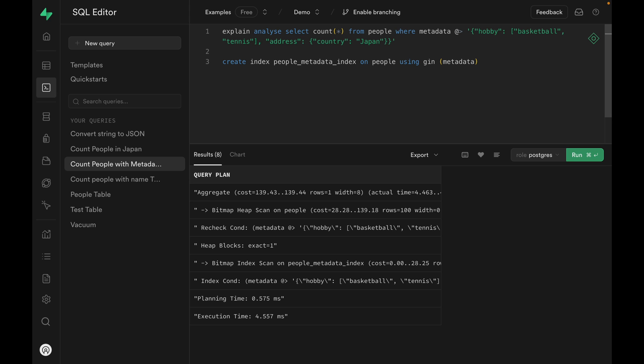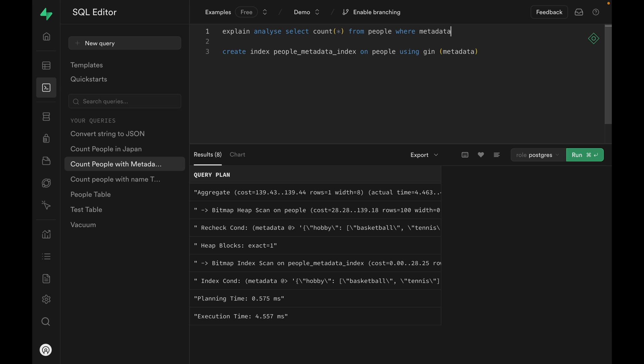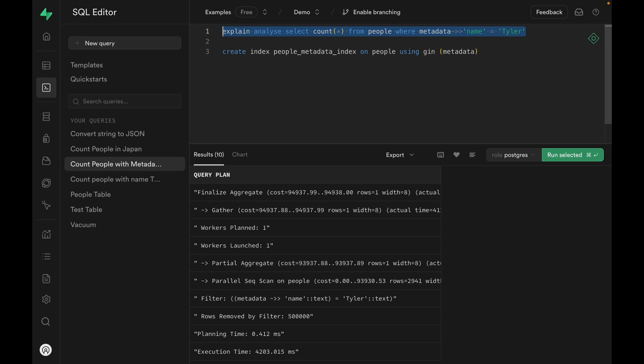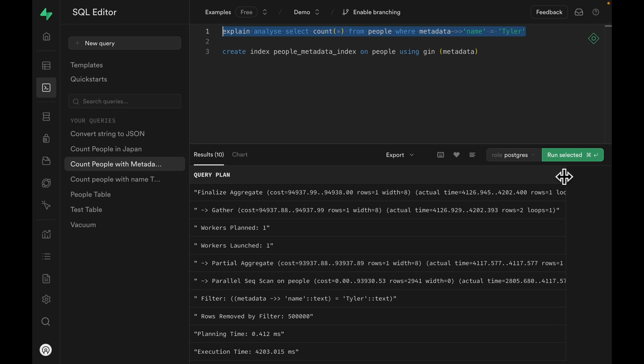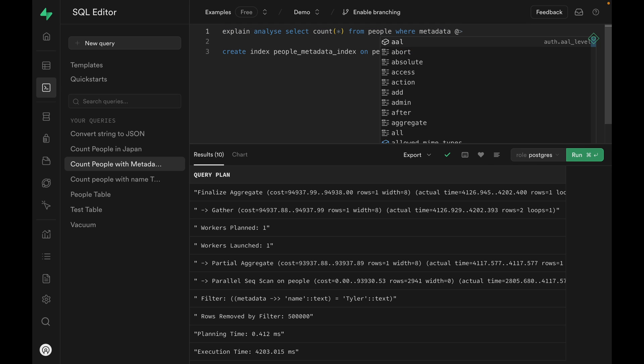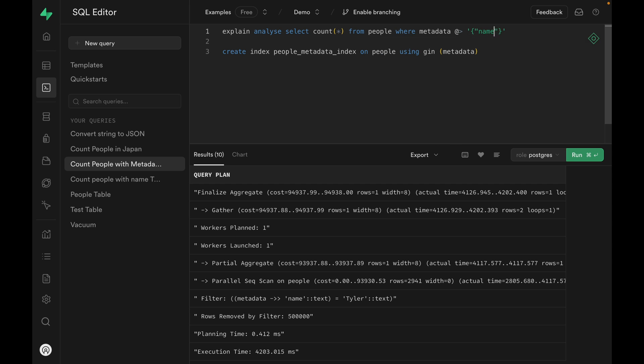One catch though is that it has to be used with a JSON operator. So these at symbol or question marks. If you want to perform equality search, for example, if metadata name equals Tyler, this is not going to be able to use the index. So it's going to take some time. Again, you can see that the index hasn't been used. The way we can do this is we can modify the query so that it'll actually use the JSON operator. So we can modify it to be like this. And then it'll run fast because it can use the index.